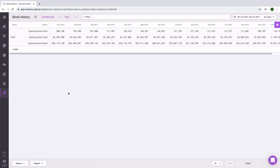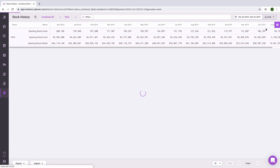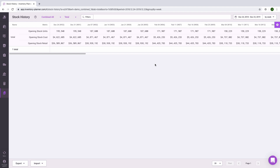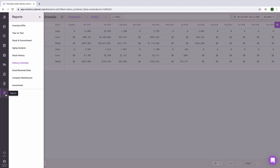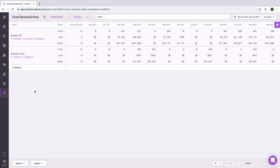You can also view Stock History within Inventory Planner — here we're viewing it by month, and we can also configure it to view by week, so you can see the number of units, the cost value, and the retail value of your stock. The Delivery Schedule is helpful when coordinating with your warehouse or receiving department. It looks at open purchase orders and schedules them based on expected date so you can see how many units are arriving and from which vendors. The Goods Received Note report looks at purchase orders already received, including units, cost, and retail value for any purchase orders received during a given period.